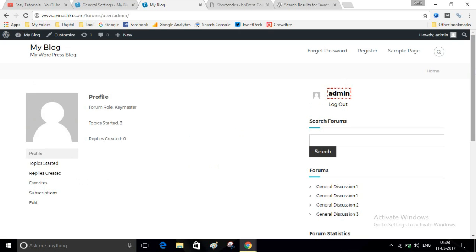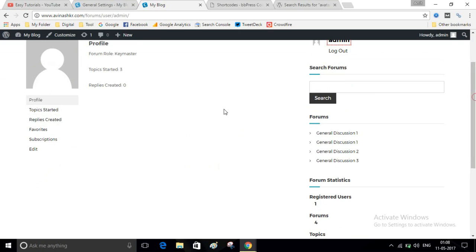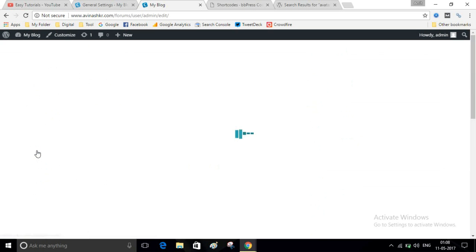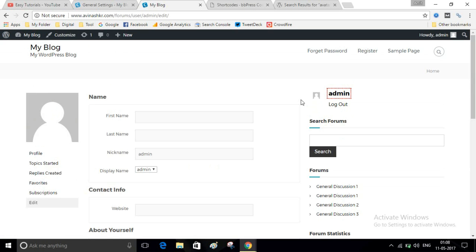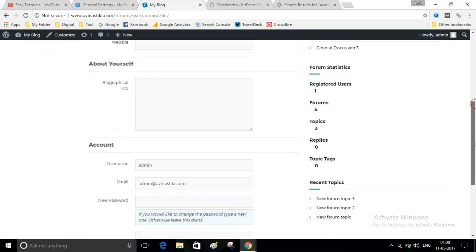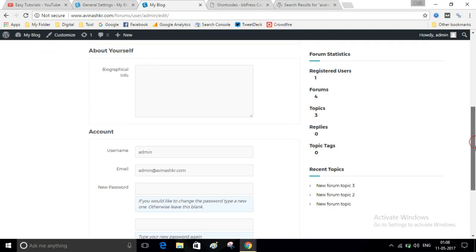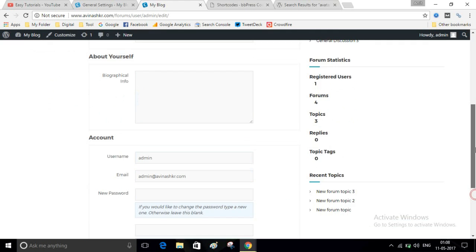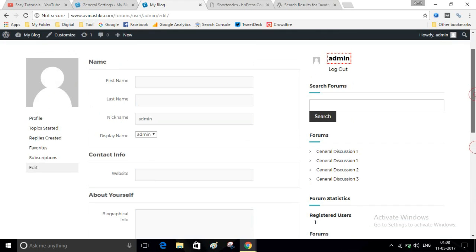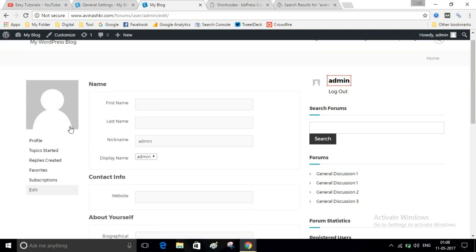This is my admin profile. Here is an Edit link, so anyone can edit their account. However, users cannot change their profile image without an additional plugin.